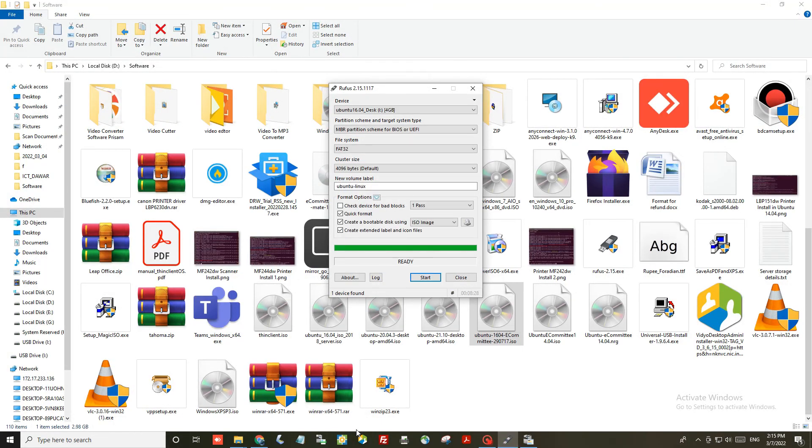Once it is complete, you will see a ready message on the Rufus screen.